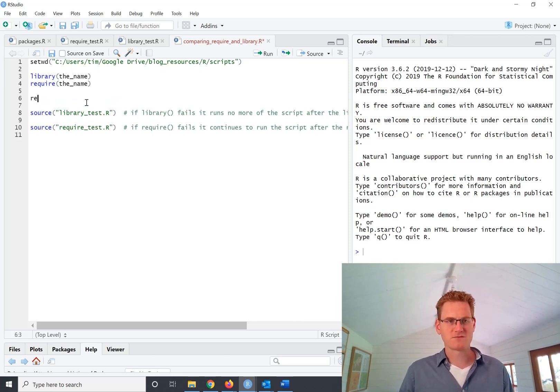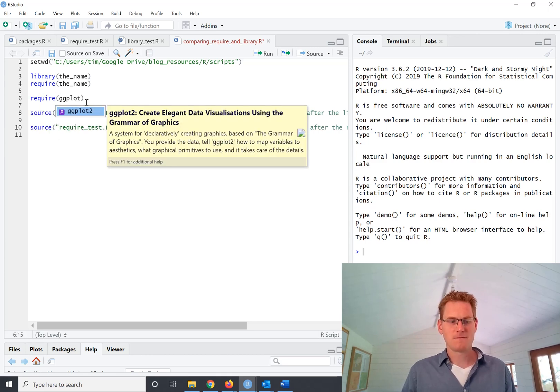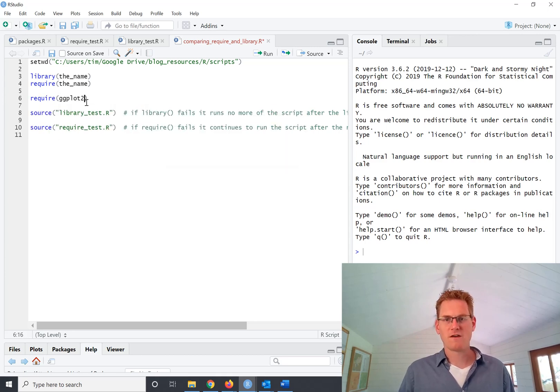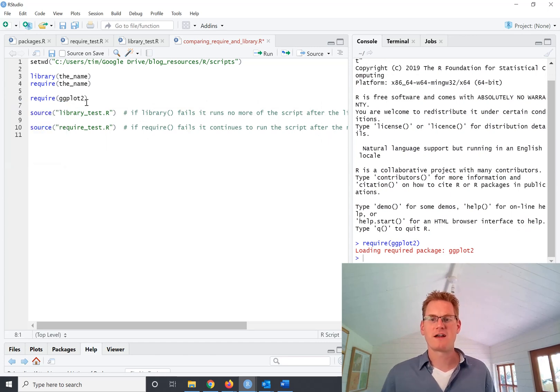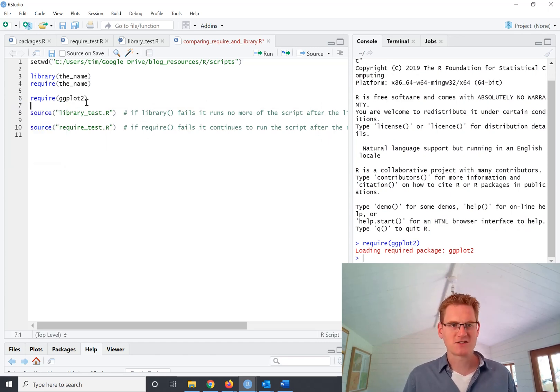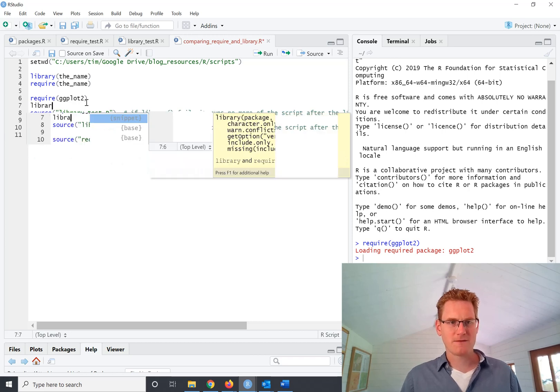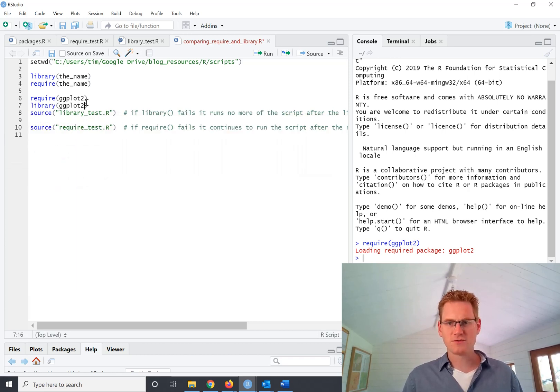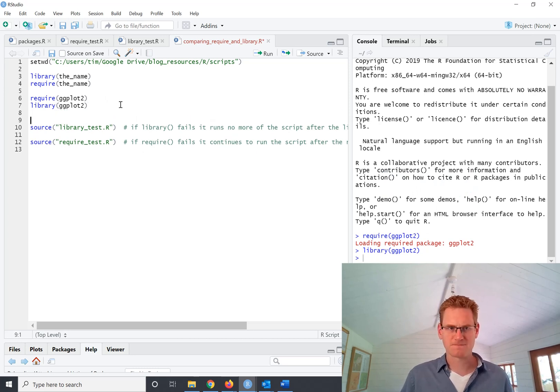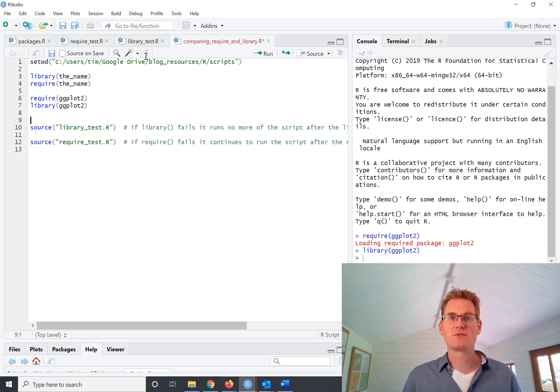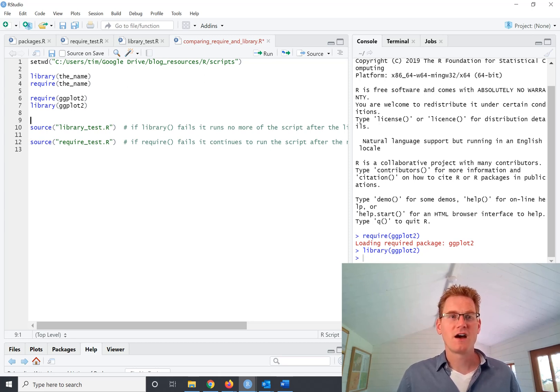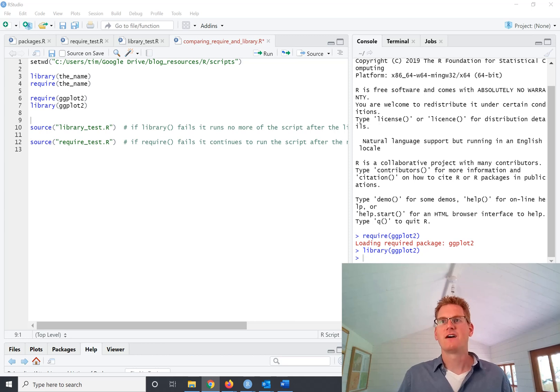So if it was require ggplot, effectively that's what it'd do and it would go ahead and load that package. Again, you can type in library ggplot2 and it will do the same thing. So what is the difference between these two approaches? They both seem to work. They both seem to tell R to use the package. And they do.